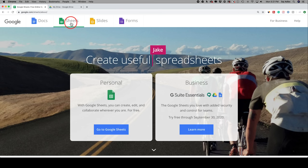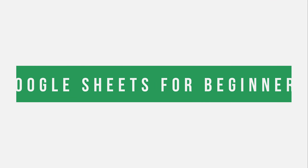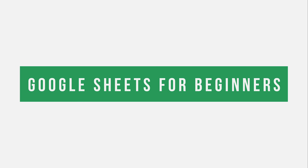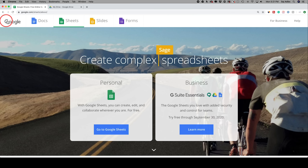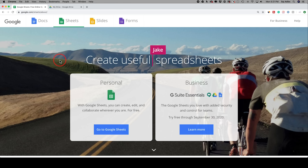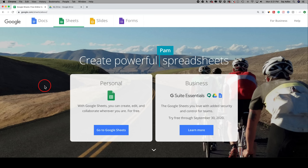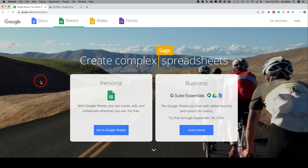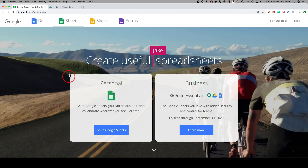Hey everyone, in today's how-to video I want to show you how to use Google Sheets if you're a beginner or if you're coming from other platforms like Microsoft Excel. Google Sheets is part of Google Drive and part of Google G Suite, and Google Sheets is free to use. It's a spreadsheet program and it lives online, so you don't have to download any software — you can just access it on the internet.